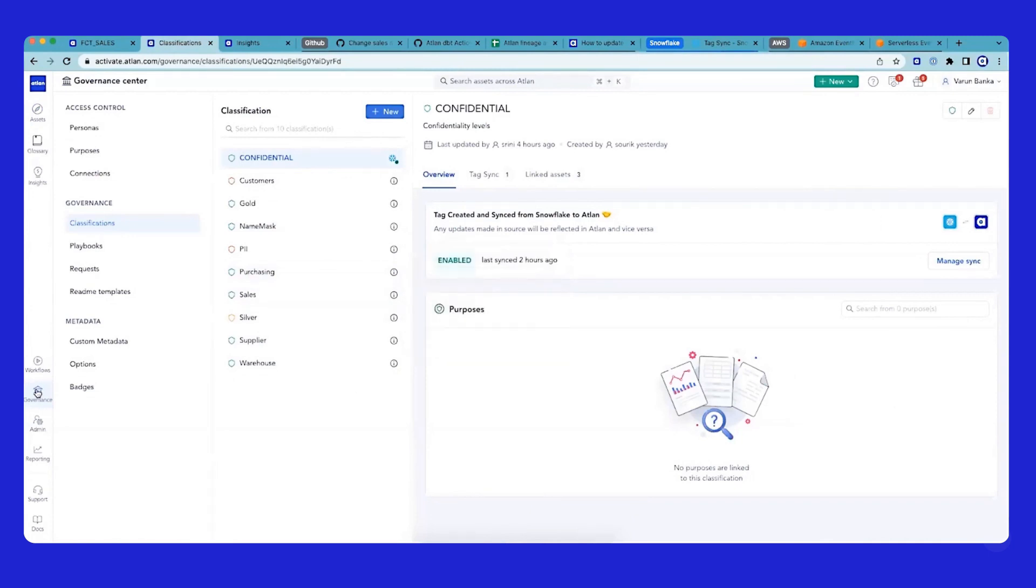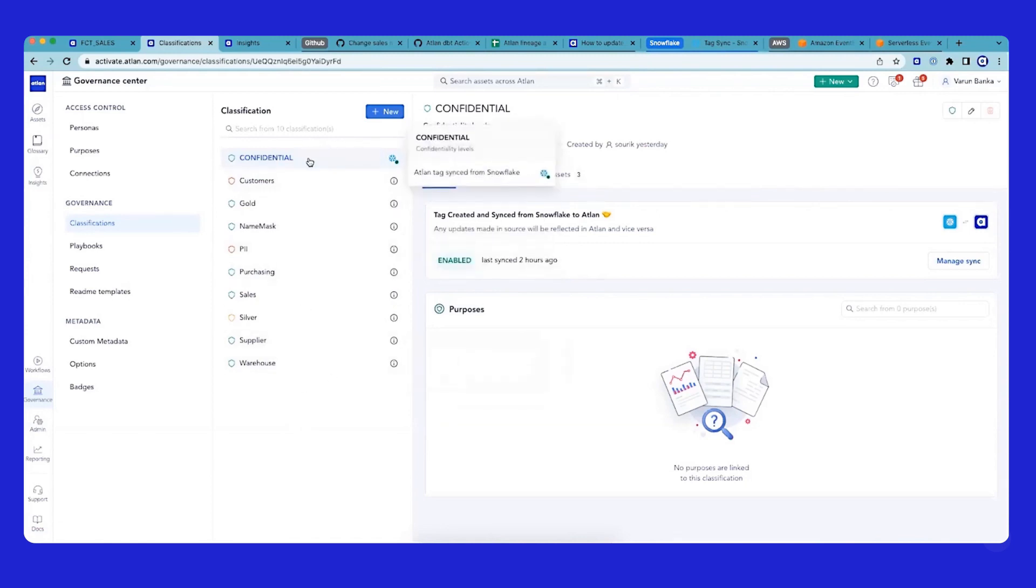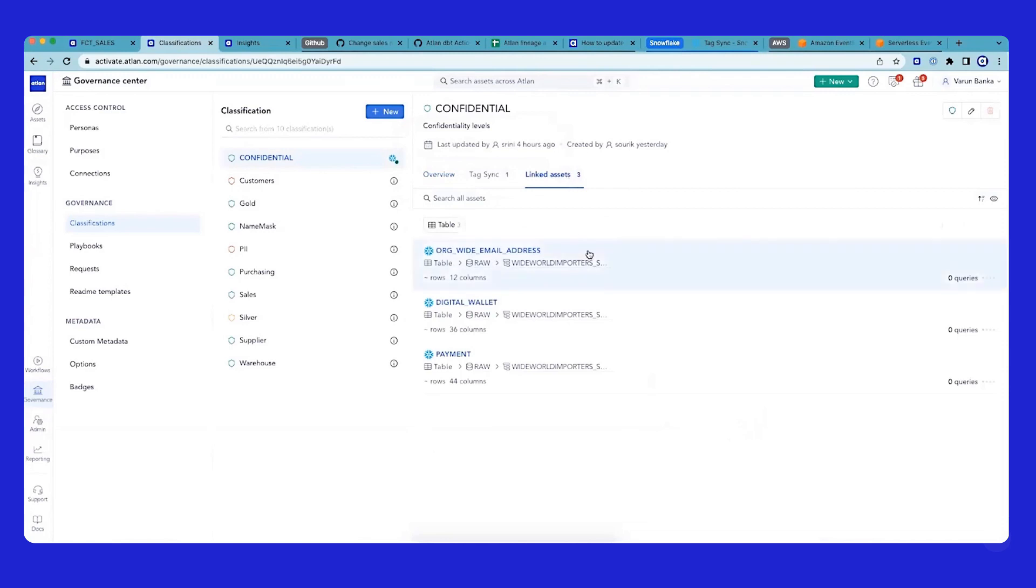I've moved into the governance section of Atlin. You can see a list of classifications and tags that are available there. But if you see confidential, there is a unique thing here - it says it's synced from Snowflake. If I click there, I can look at the same three assets that are tagged on Snowflake.